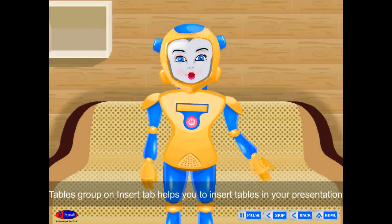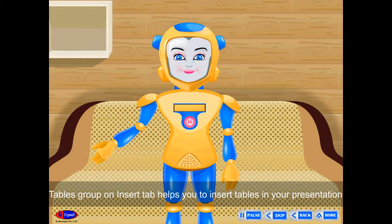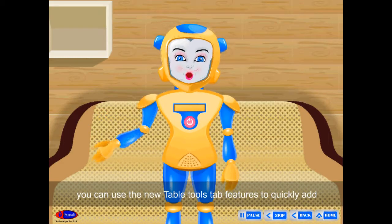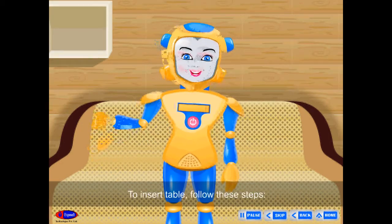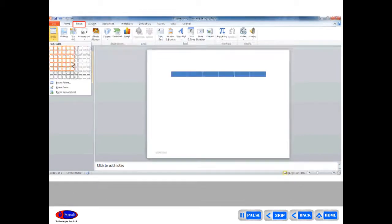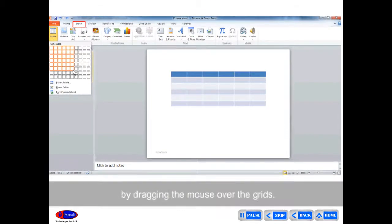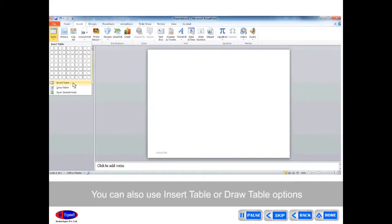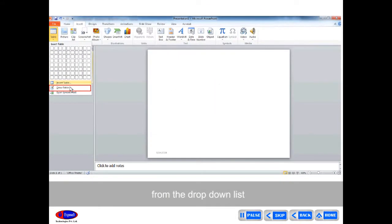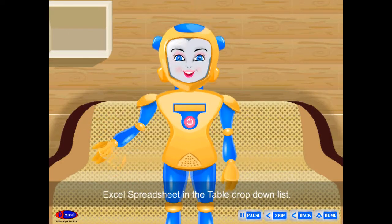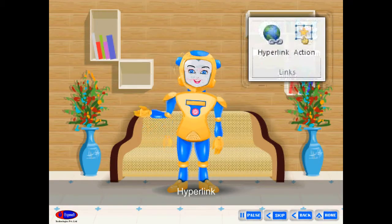Insert Tables: The Tables group on the Insert tab helps you to insert tables in your presentation. After you add the table, you can use the Table Tools tab features to quickly add an effect or change the table style. To insert a table, click on Tables in the Insert tab — a drop-down list will appear. Select the number of rows and columns by dragging the mouse over the grids, and the table will be inserted. You can also use Insert Table or Draw Table options from the drop-down list. Excel Spreadsheet can also be inserted using the Excel Spreadsheet option in the table drop-down.